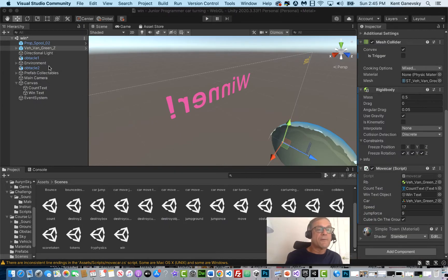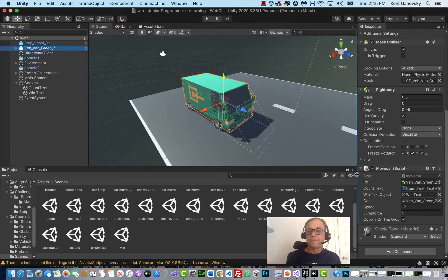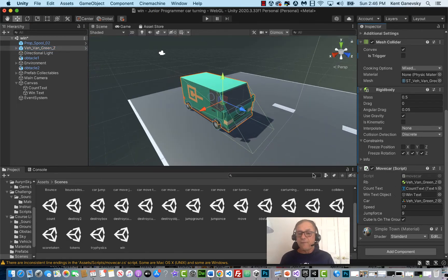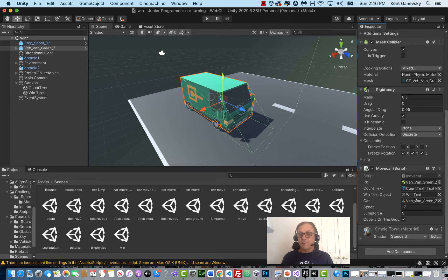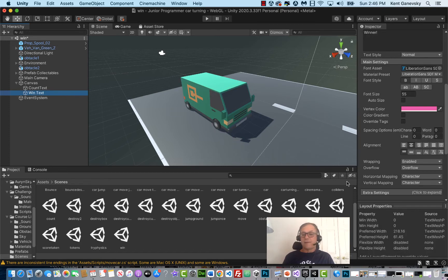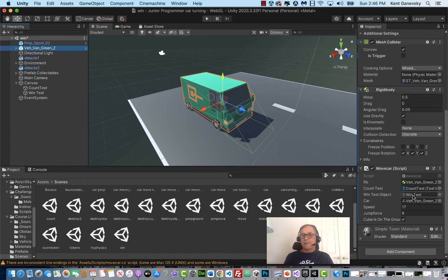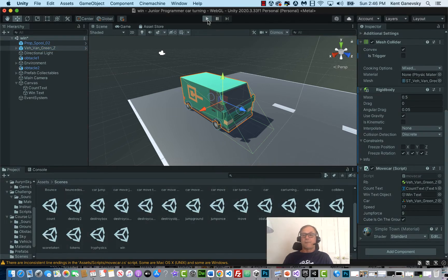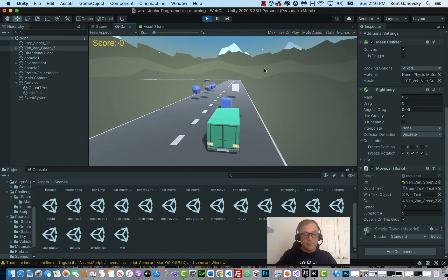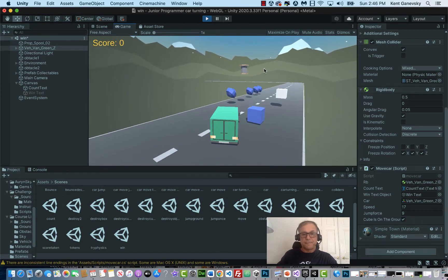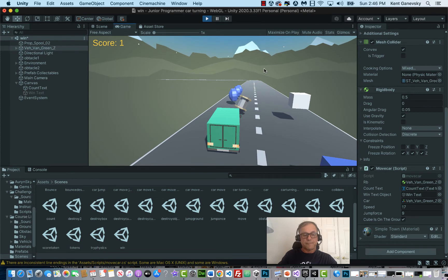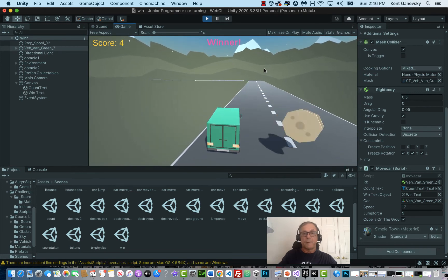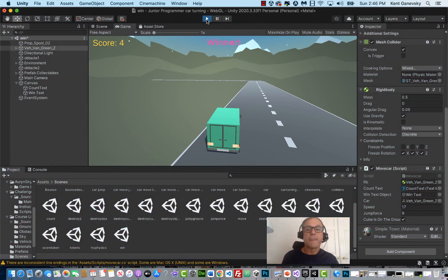If we go to our car, we've already filled in the count text game object. And now we just created another game object called WinText. So we're going to do the WinText, which means we need to drag this over there. So while you're clicked on the vehicle, you're going to drag and fill this slot right inside here. So now if we collect more than three, or three or greater. So I've got one. And you can see I now have Winner up here. And that really doesn't look good.